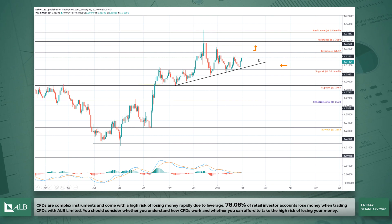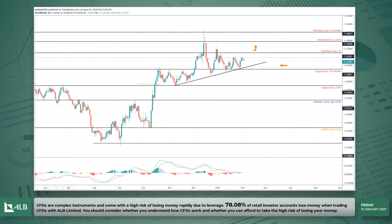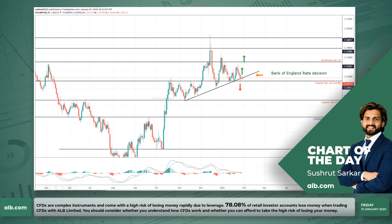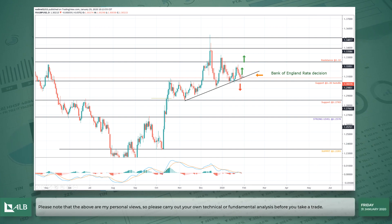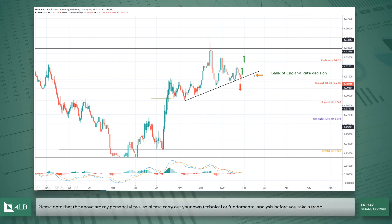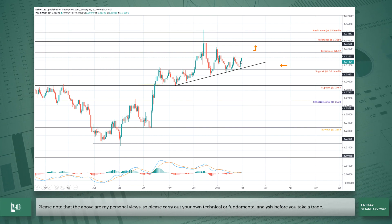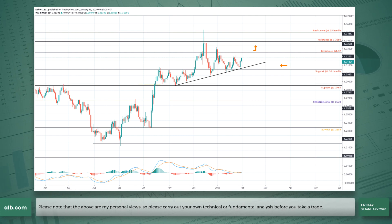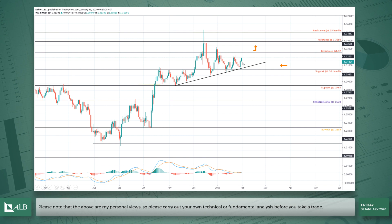The pound is currently trading around 1.3014 to 1.3140. Before the Bank of England came out with their rate decision yesterday, the pound was trading at 1.3020 to 1.3030. As soon as the decision came, we saw strong buying in the pound.